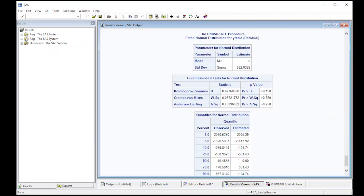So what we're going to do in the next video is figure out how to do some other testing, but this is the first step is getting the residuals out. All right, so let's move on to the next video.